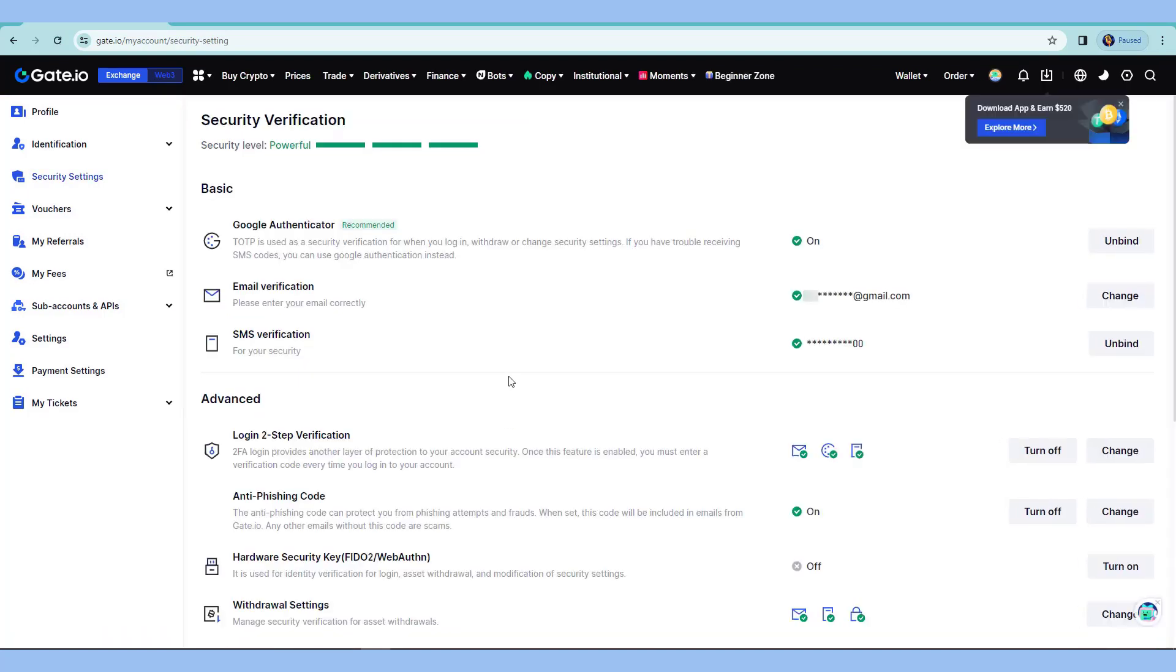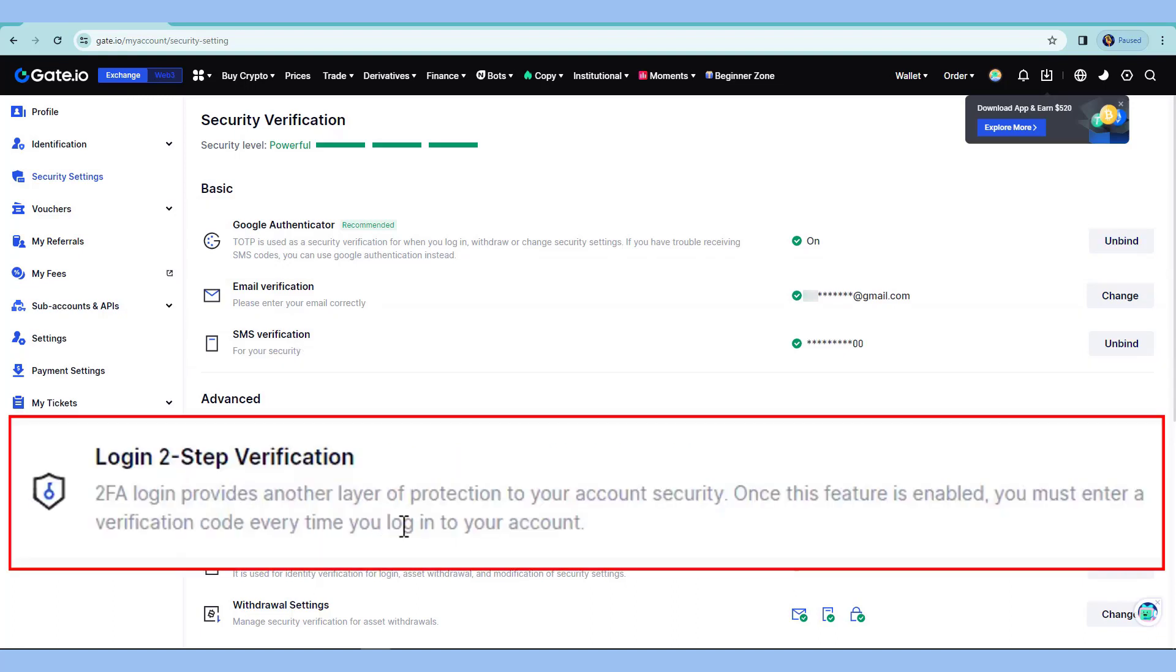So, that's how quick and easy it is to set up the Google Authenticator, the SMS verification, as well as the anti-phishing code.